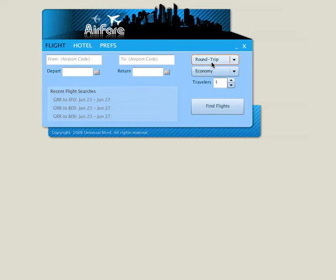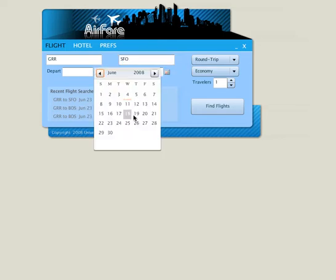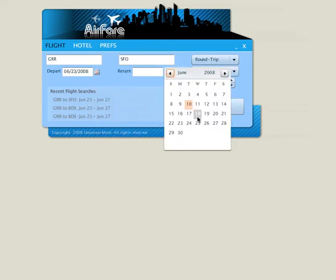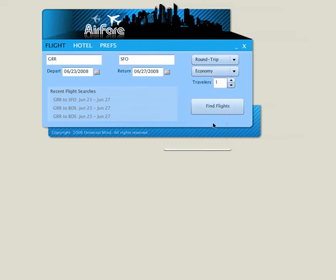Let's do a search for a flight. I'm going to put in the flight codes for Grand Rapids and travel to San Francisco. And we'll do from the 23rd to the 27th. As you can see, there's a couple other options here that we can pick that will be sent across when we do our flight search.